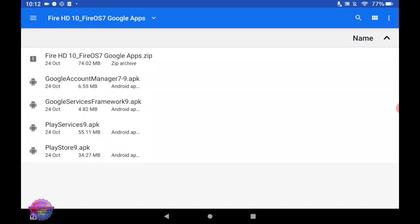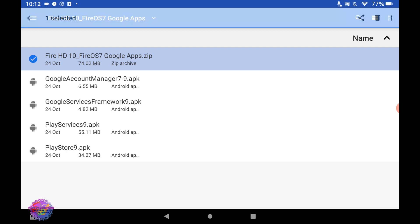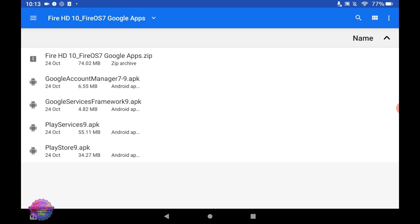I have the folder open currently. You will be downloading this file which I highlighted. When you have extracted the file, you will find four files in there: Google Account Manager, Google Services Framework, Play Services, and Play Store.